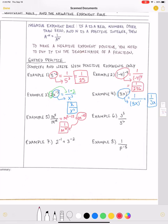Example six is kind of the same deal. I have threes as my like bases and I need to subtract those exponents. So I have three raised to the three minus six power, which is three to the negative third. I create my fraction by putting a one and a line and take this and put it underneath, giving me three to the positive three power. This is going to equal one over positive twenty-seven.